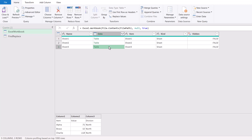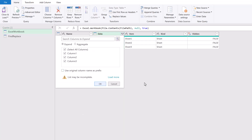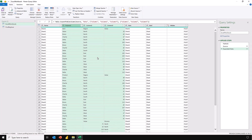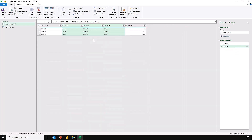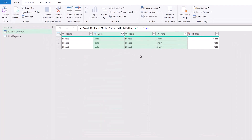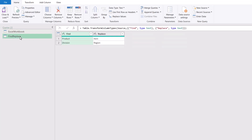We have different column names and those columns are in a different order. If the columns were in the same order we could just click the combine icon to combine them, and all we would need to do is remove the header rows. However, this doesn't work when columns are not in the same order — that's the problem we're going to solve. We also have a find and replace table containing the word product and item, and division and region, because we want to replace the column name product with item and division with region.